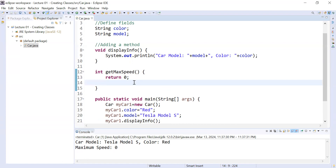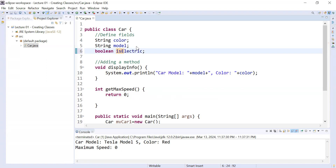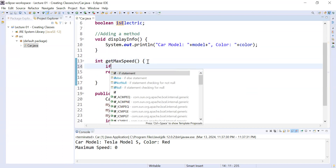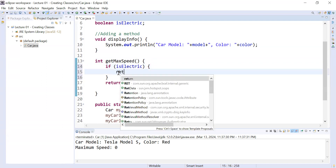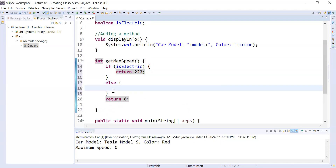Let me add a variable of boolean type — boolean isElectric — to check whether this vehicle is electric or not. If it is electric it will have a different speed; if it is not electric it will have a different speed. By default this boolean variable value is false. I am adding an if statement: if isElectric, it will return 220.